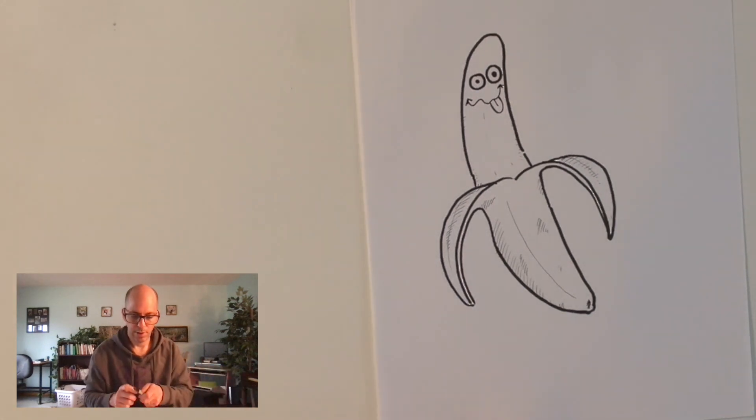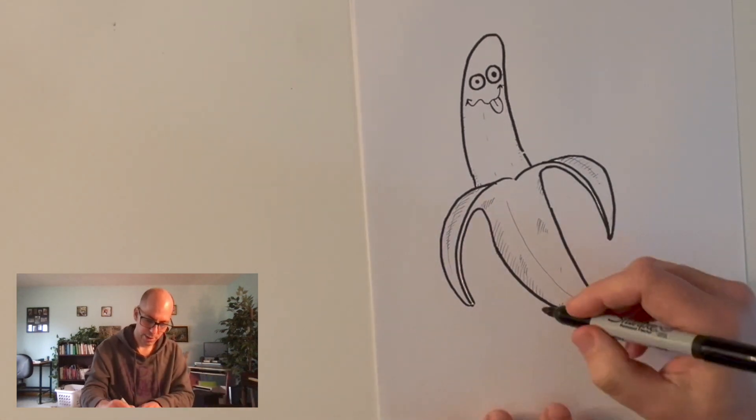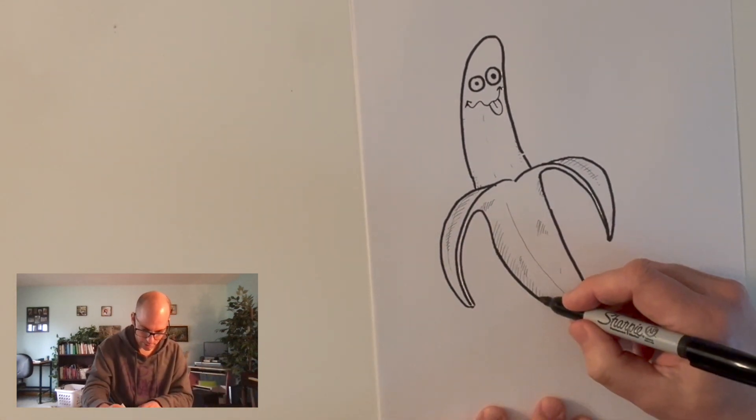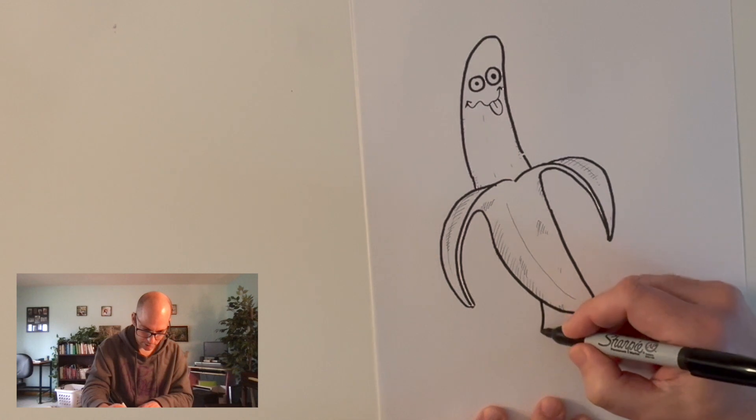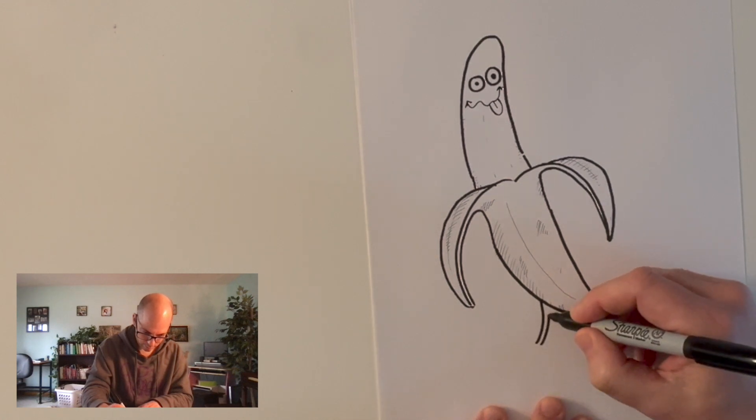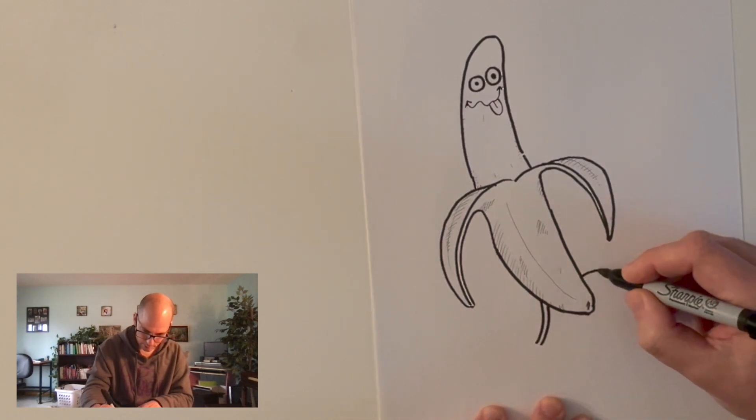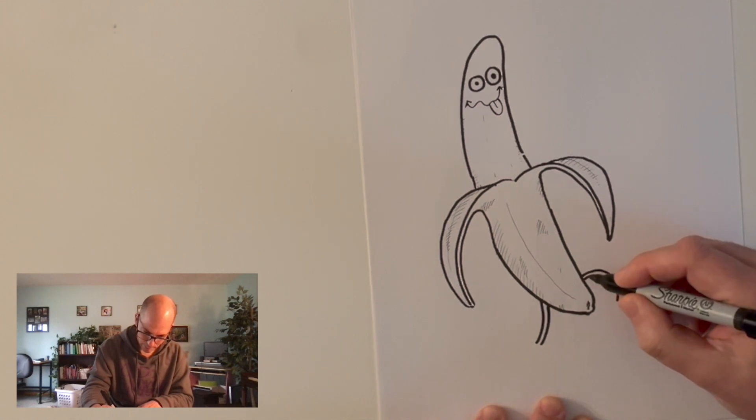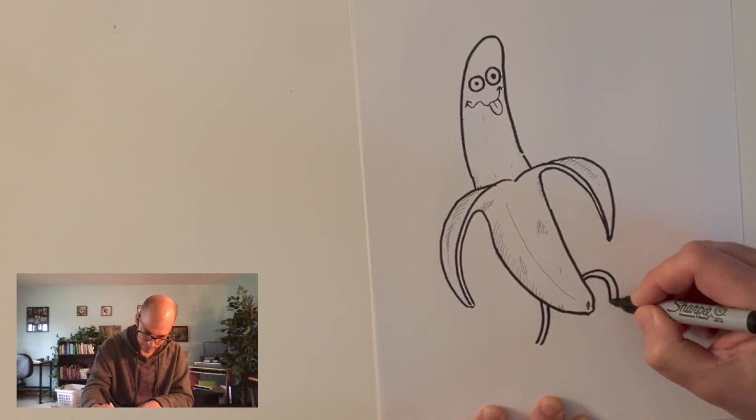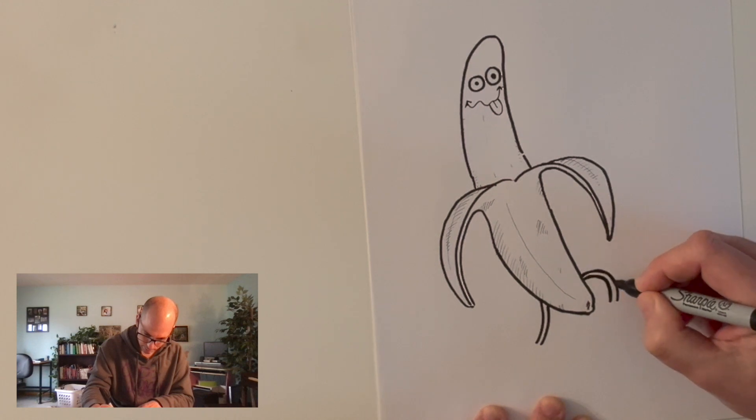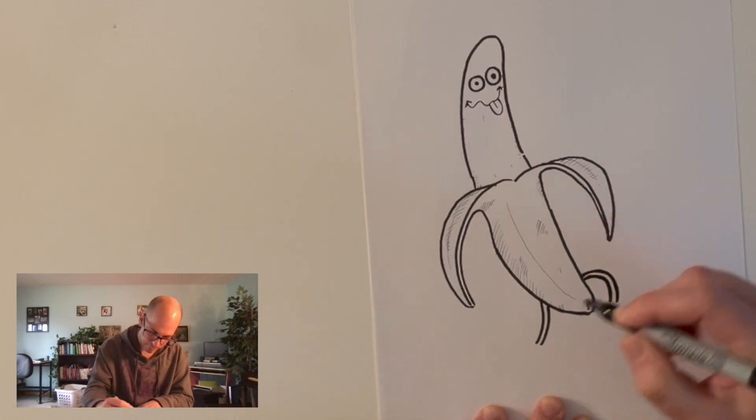Nice banana. I'll go back here and while I'm at it, I'll just give my banana some legs. Bananas are really goofy. They don't really have legs, but I'm going to give my banana legs because I want to make a goofy banana.